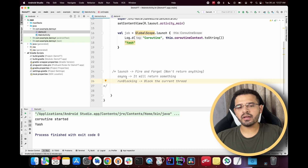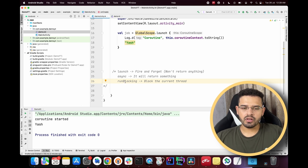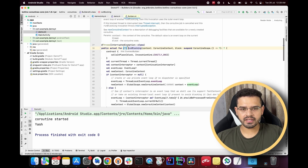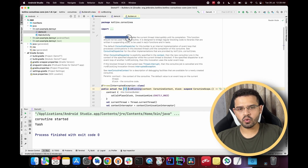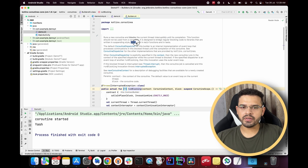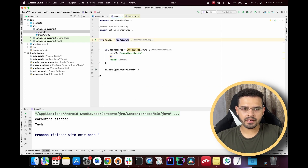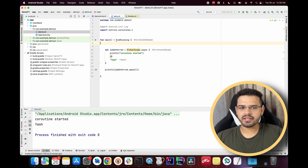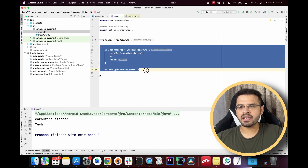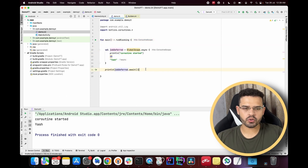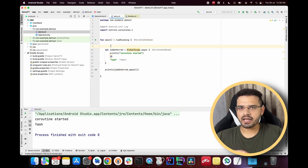So what is `runBlocking` used for? Looking at its documentation, it runs a new coroutine and blocks the current thread until completion, and it is designed to be used in main functions and in tests. If you've seen my examples, I used `runBlocking` inside the main function for demonstration purposes — that is one valid use case.